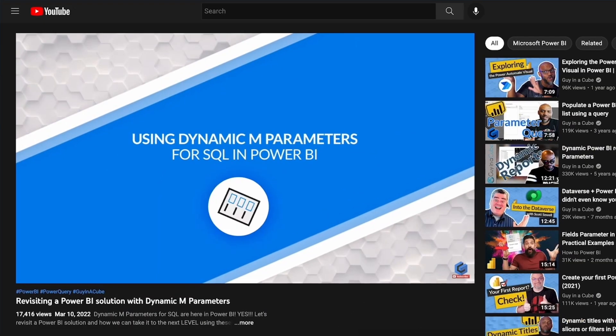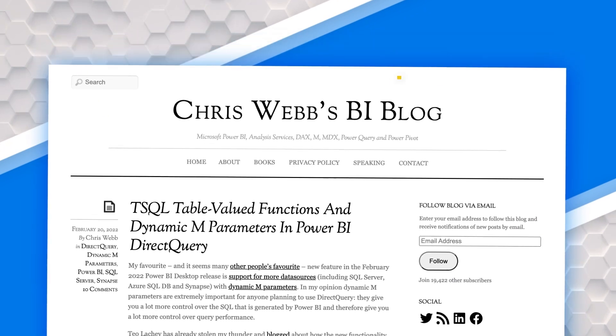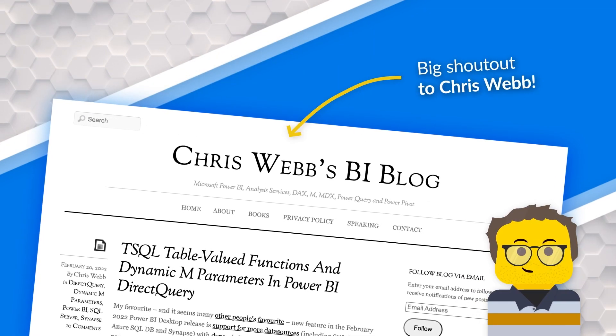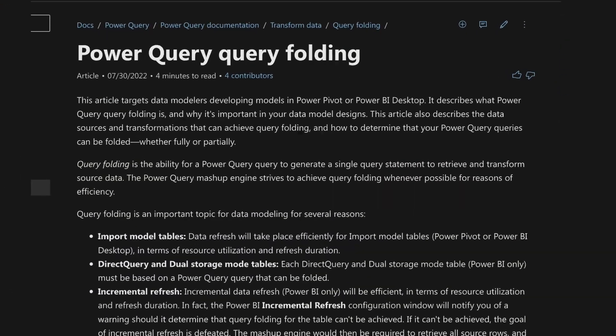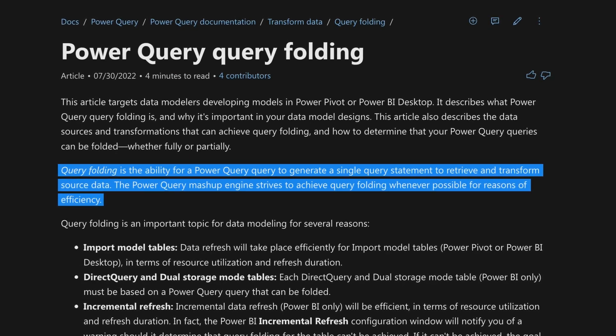If you're not familiar with dynamic M parameters, you should go watch the videos — there are some on Guy in a Cube, Chris Webb wrote some blog posts, there's lots of content out there. Big shout out to Chris Webb because he indirectly contributed. I started down the path — I got the text contains filter working — but then I was stuck. How do I iterate through the selections from dynamic M parameters? How do I select each one of those values and make sure that it folds back to the source? That's where I hit the roadblock. And this is where Power Query and the M language is so strong because it's both a querying language and a functional programming language.